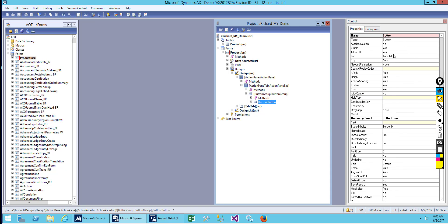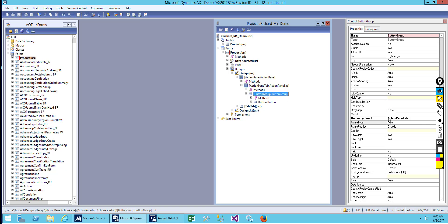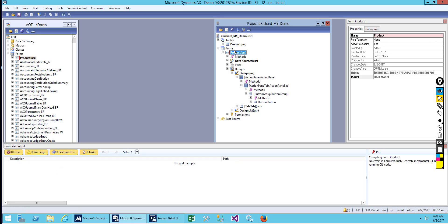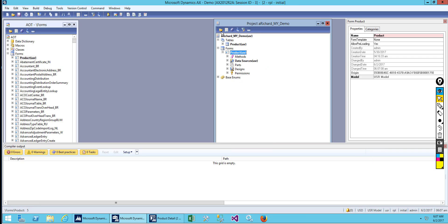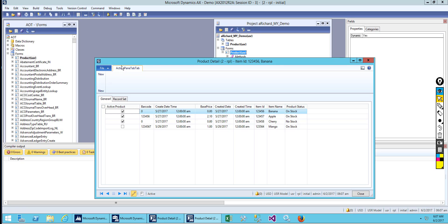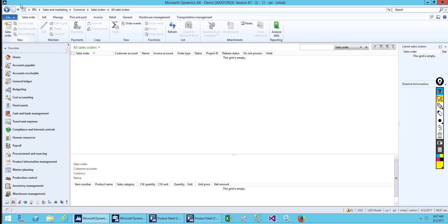Inside the button group, right-click and create a new button. Keep this button name as 'New' and also keep the button group caption as 'New'. Save it, then restore and open it. Now you can see you have one Action Pane tab, one button group, and one button. We can also rename the Action Pane tab — for example, 'Sales Order' or 'Sales Manage'.